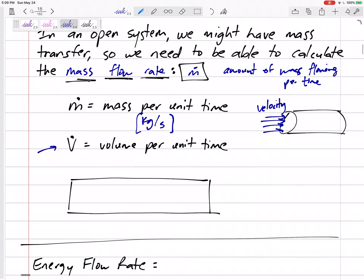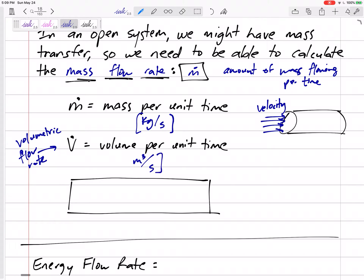We also might want to calculate the volumetric flow rate — capital V-dot — and that would be the volume per unit time. Meters cubed divided by seconds would be the units. It represents how much volume of fluid is entering the system per unit time.